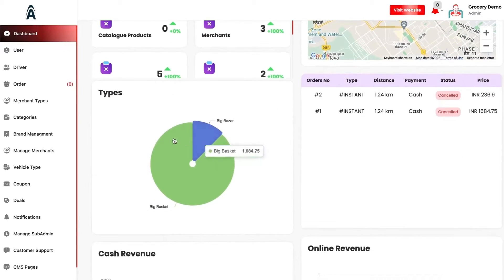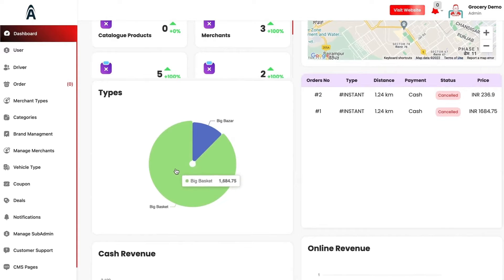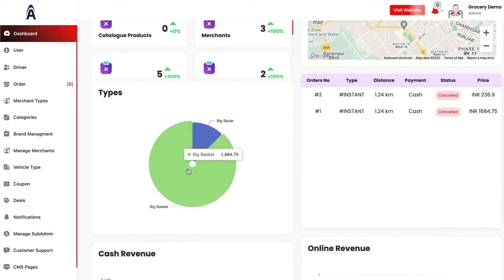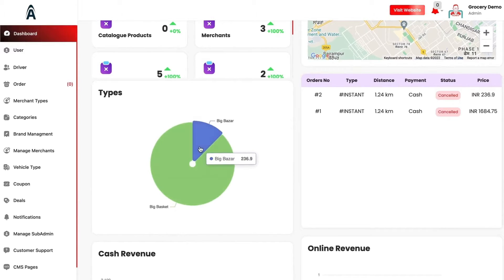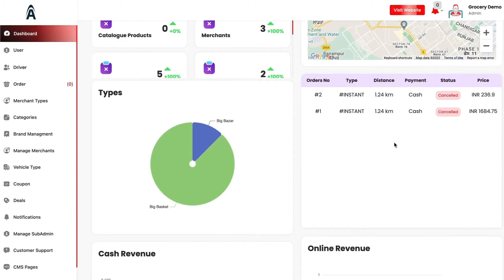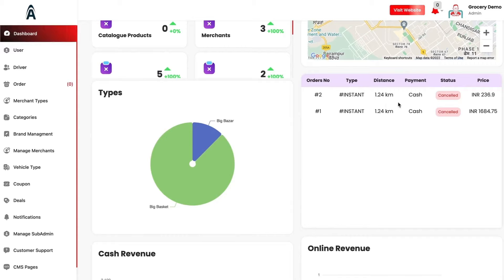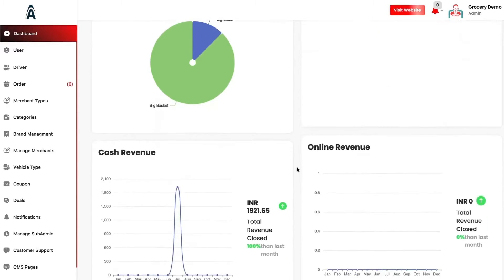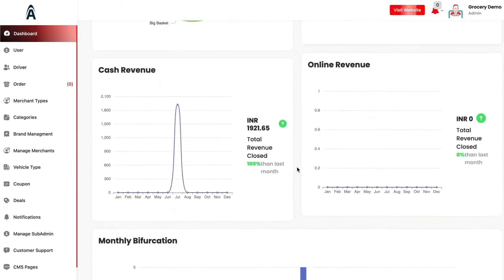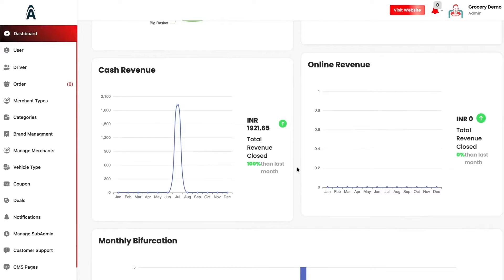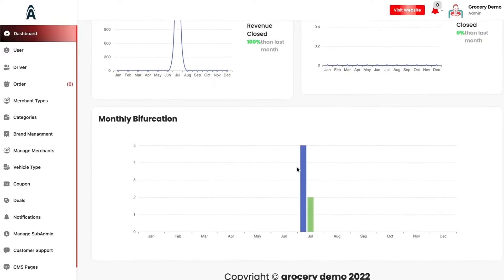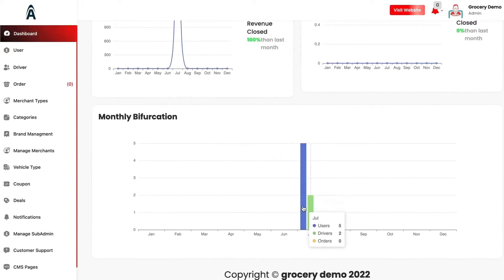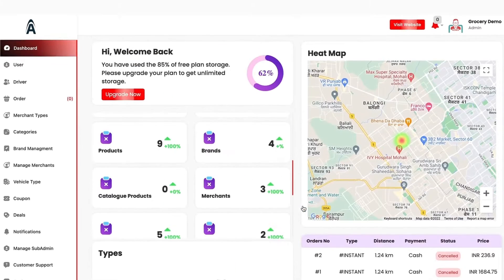You can see the type of categories which are being sold at the most and their particular revenue. On the right hand side, you have the orders in which you can see instant details like order number, order type, distance, payment, status and the price. Then you have the bifurcation between cash versus the online revenue and the last month increase or decrease. Then you have the monthly bifurcation between the users, drivers and the orders.